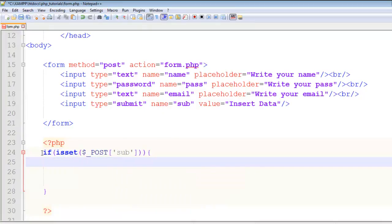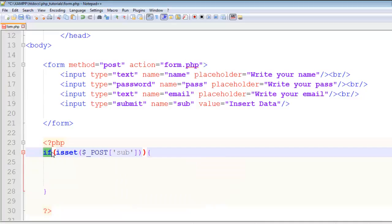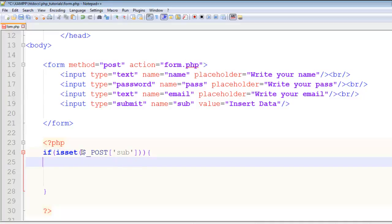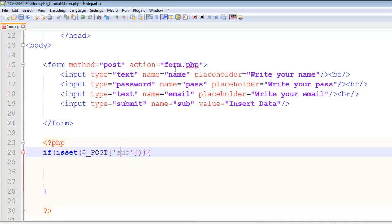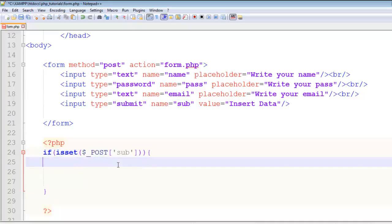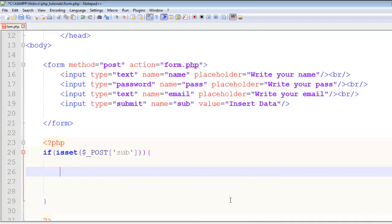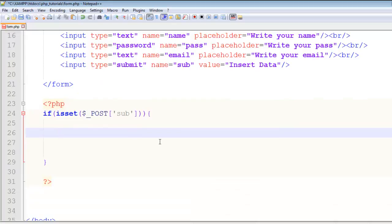Let me explain this — isset is a function which means if something has been clicked or something has happened or is active on the page. We use the post method because the form method is post. We say sub — the submit button — if that is clicked or active, execute all the code inside this clause. If it is not clicked, don't run this block of code.